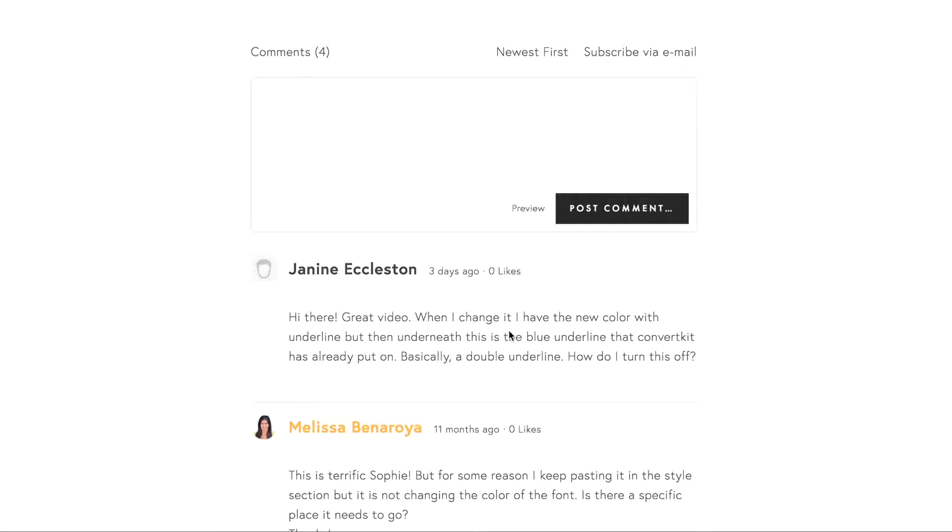When I change the link color, I have the new color with underline. But then underneath this is the blue underline that ConvertKit has already put on. Basically, a double underline. How do I turn this off?